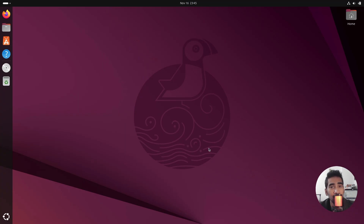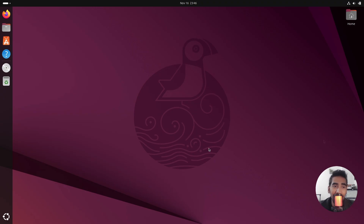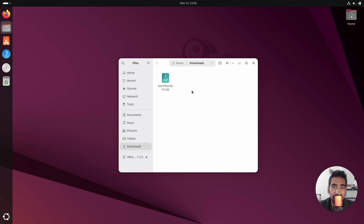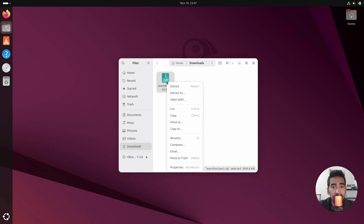Hey everyone, this is Tanvir back with another Linux setup customization video. Today I will customize Ubuntu 25.04. Let's start this customization — you have already seen the end results and I hope you liked it. Go to my downloads directory where I have the project file. You can find the link in the description. Thank you so much for the support and for getting the membership, I really appreciate it.